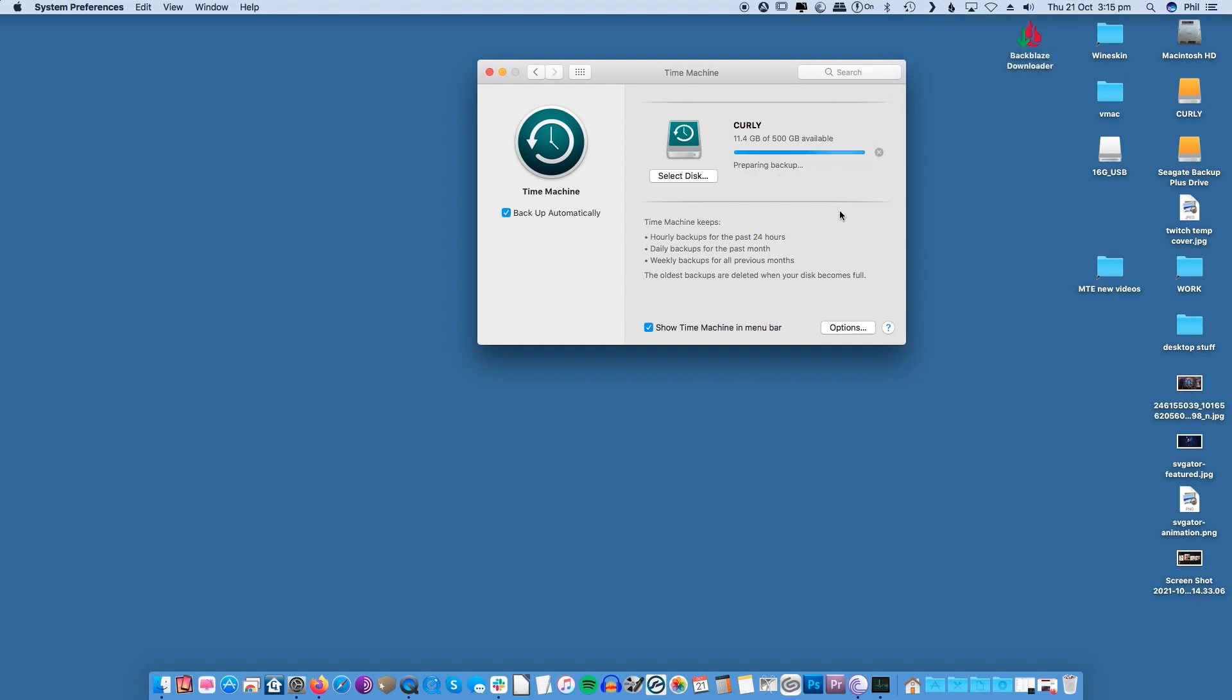To do this make sure you show Time Machine in the menu bar within the system preferences Time Machine panel, then click backup now within your Time Machine icon in your toolbar. You may have to wait a while but once the backup is complete you can move on to more administrative tasks.